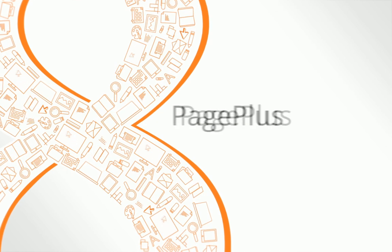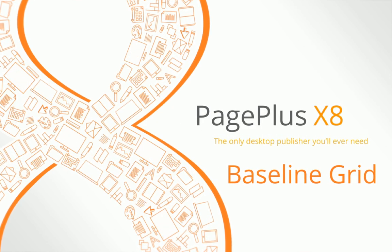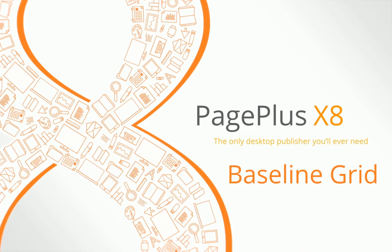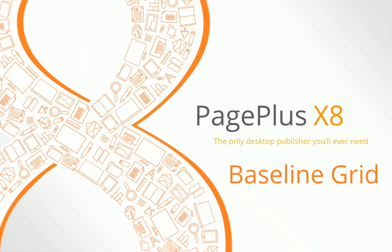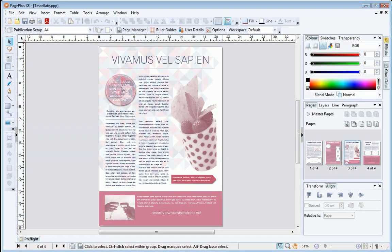In this video, I'll show you how to align text objects across your page or publication using a baseline grid.